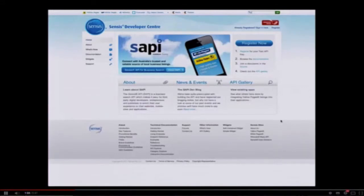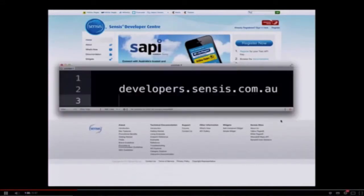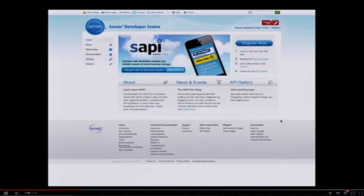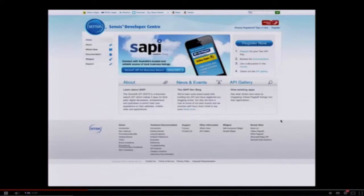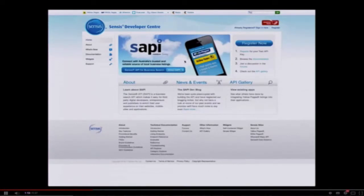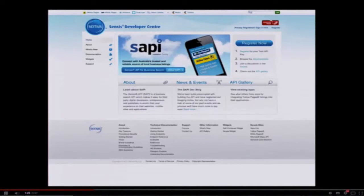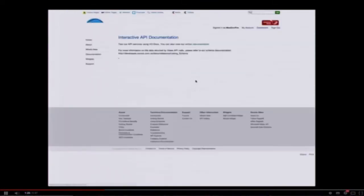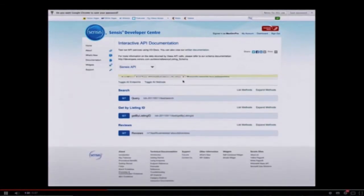Let's head over to the Census Developer Center at developers.census.com.au. That's the URL for the developer portal so you can get access to all the white pages and yellow pages data that's available on Census' main database and their websites. We're going to start by signing in. If this is your first time using Mashery, you'll have to register for a Mashery ID. But if you have one already, just sign in and you can instantly start making API calls.